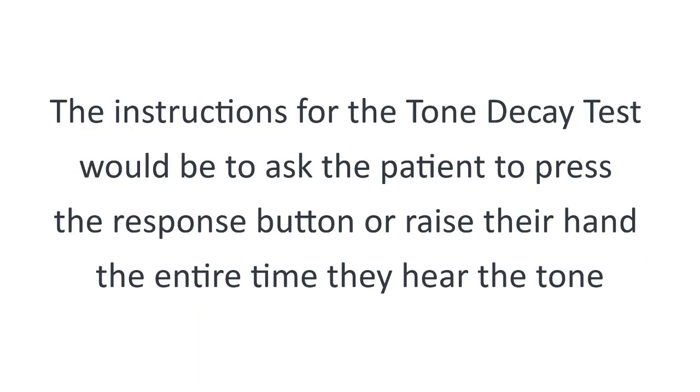The instructions for the tone decay test would be to ask the patient to press the response button or raise their hand the entire time they hear the tone.